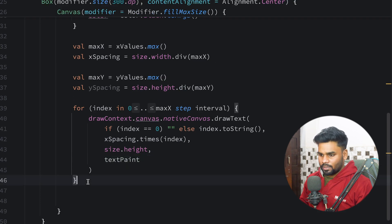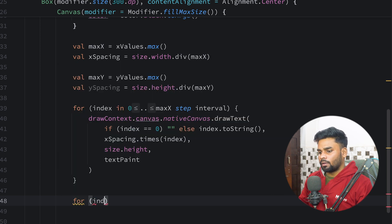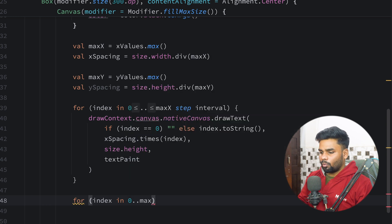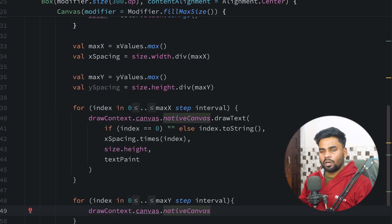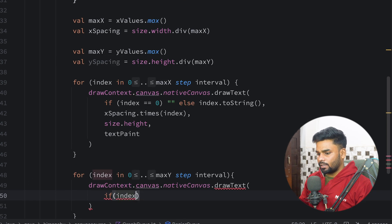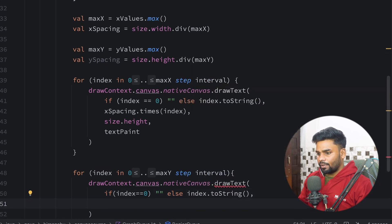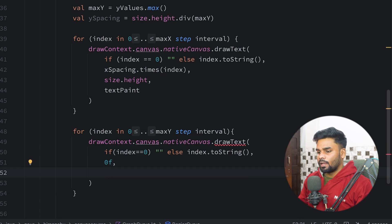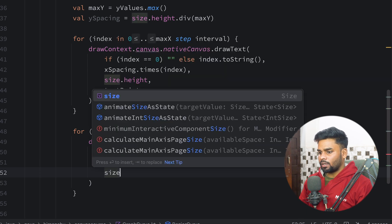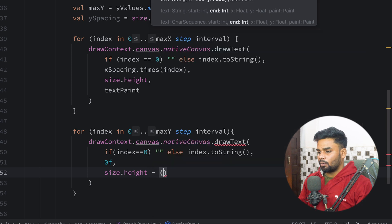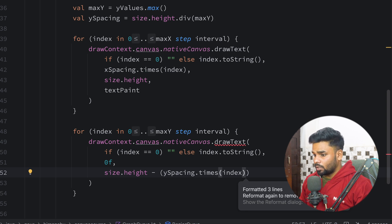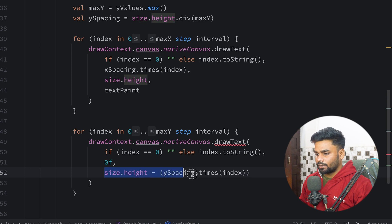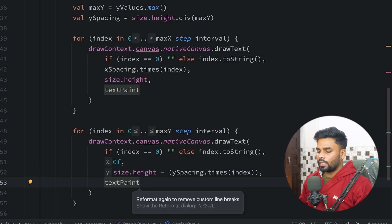Similarly for the y-axis, I loop for index from 0 to max of y using the interval. I use drawContext.canvas.nativeCanvas.drawText. If index is 0, use empty string, else use index.toString(). The x axis remains constant at 0f. The y coordinate is size.height minus ySpacing times index, because the top-left corner represents the origin. Lastly we pass our textPaint.